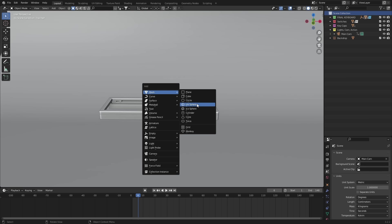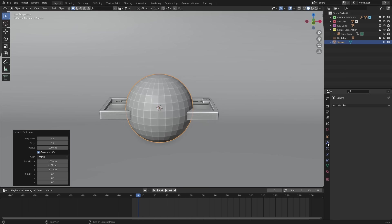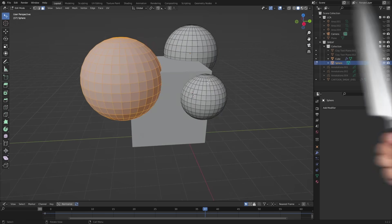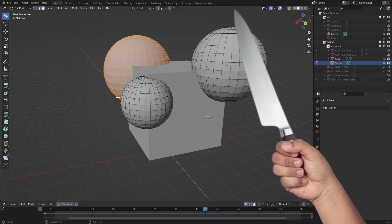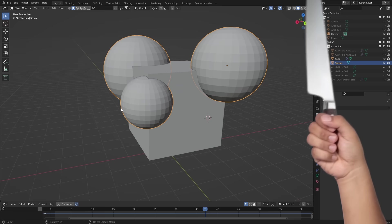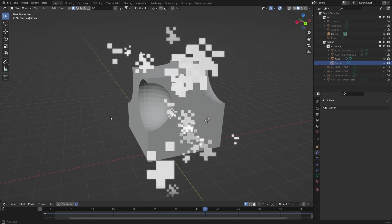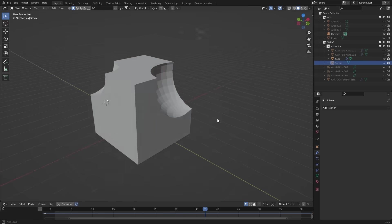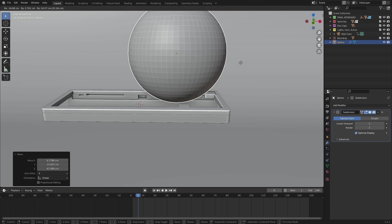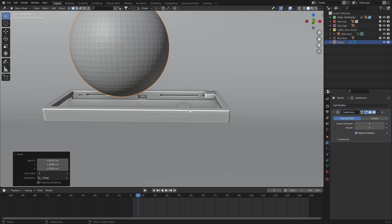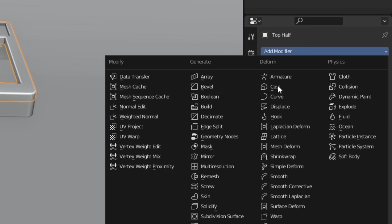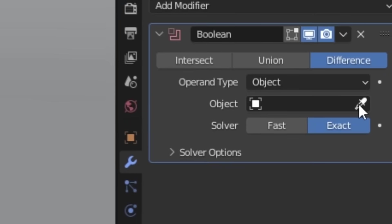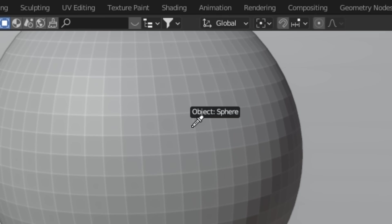First, grab a sphere and subdivide it. This sphere is going to act as a cookie cutter and slice out geometry from the keyboard using a boolean. To do this, select the top side of the keyboard, add in the boolean modifier, and select the sphere as the boolean object.